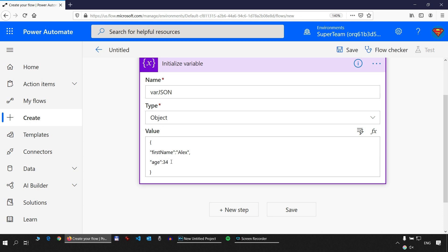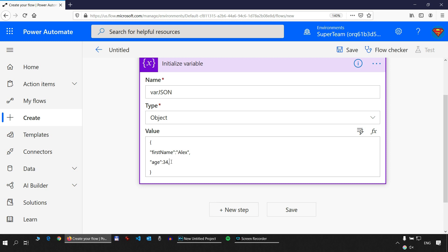To add another property, I add a comma and on a new line I'll add 'active' with value true. I'm not putting true between double quotes — left like this, it will be evaluated as a boolean, which can be either true or false. So we have a boolean, an integer, and a text — all three are primitive data types.